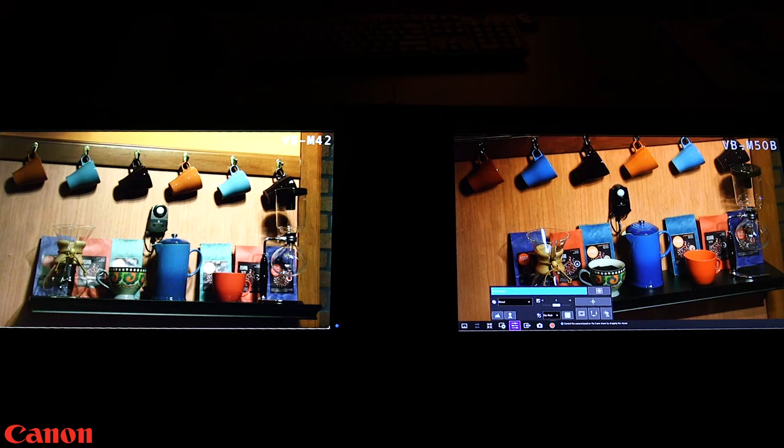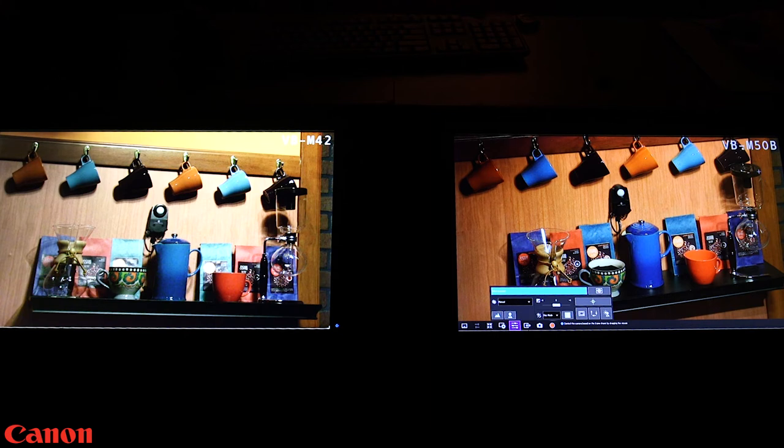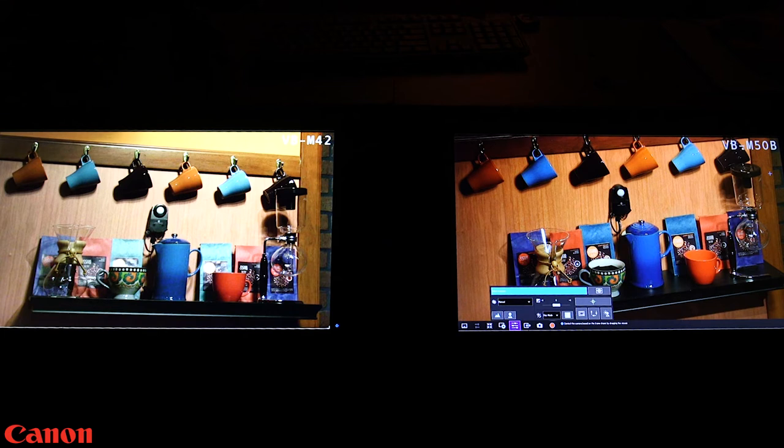So here we are showing our VB-M50B PTZ network camera's low light capabilities. In previous generation models, Canon has sold PTZ network cameras for color in low light applications. We've taken that and expanded that functionality into the M50B and enhanced it to a level that is really uncommon.